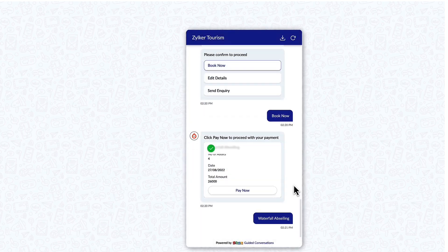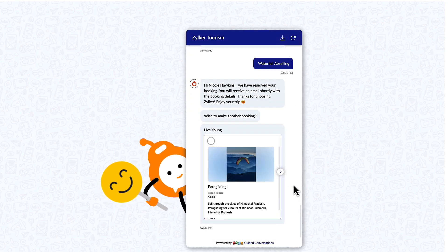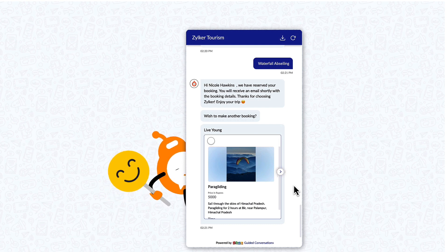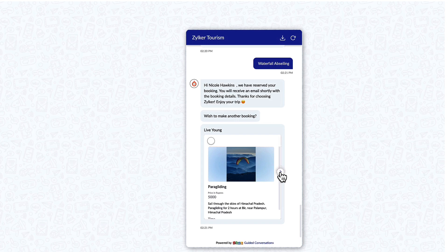Congrats! Your booking is done. Enjoy your trip! I see you want to book another adventure. Good call!